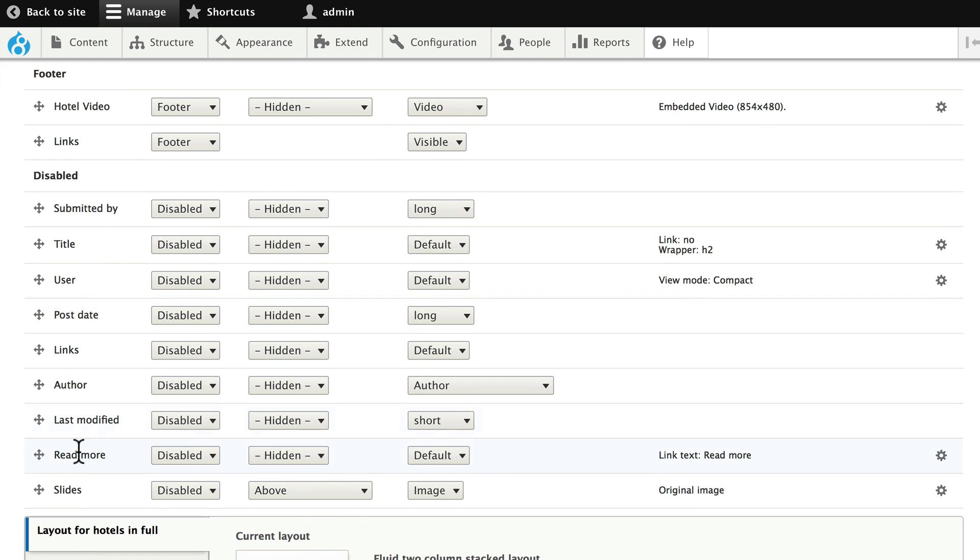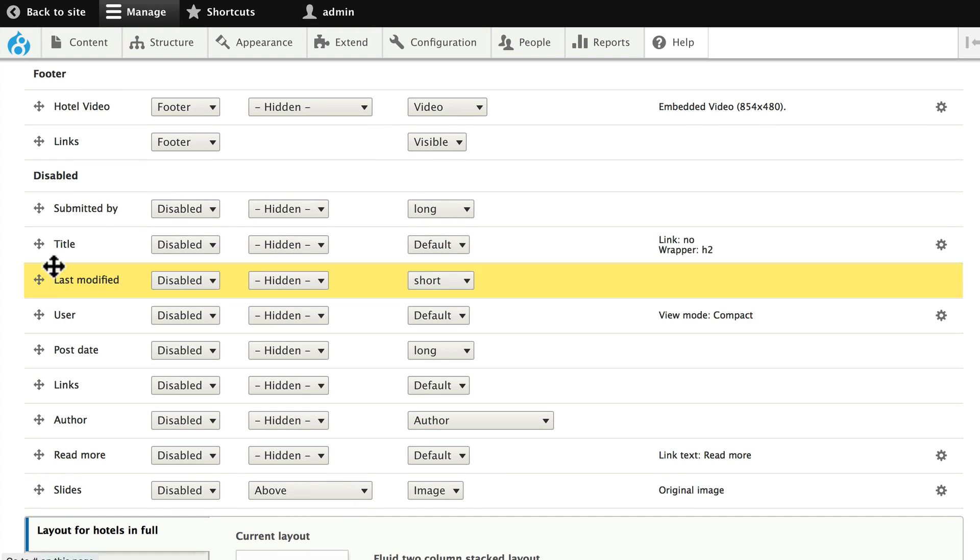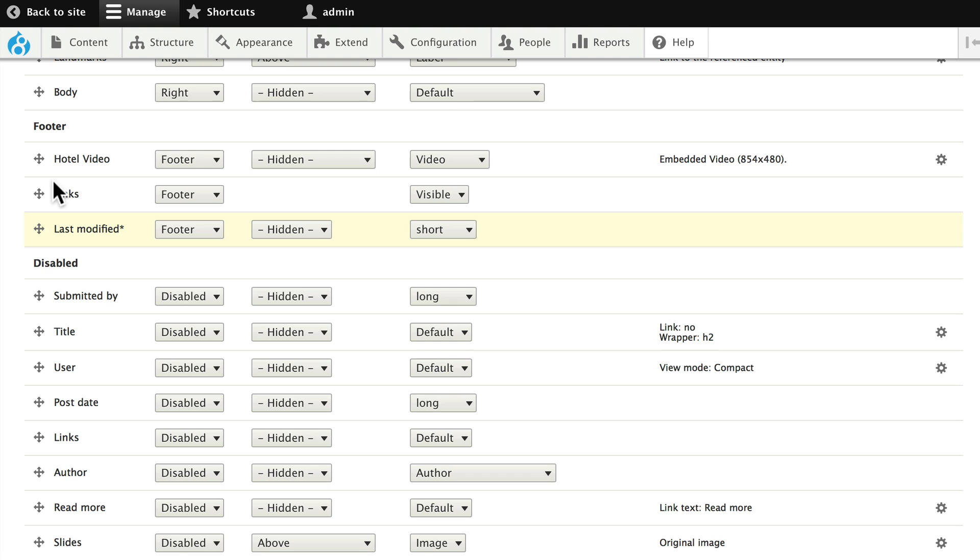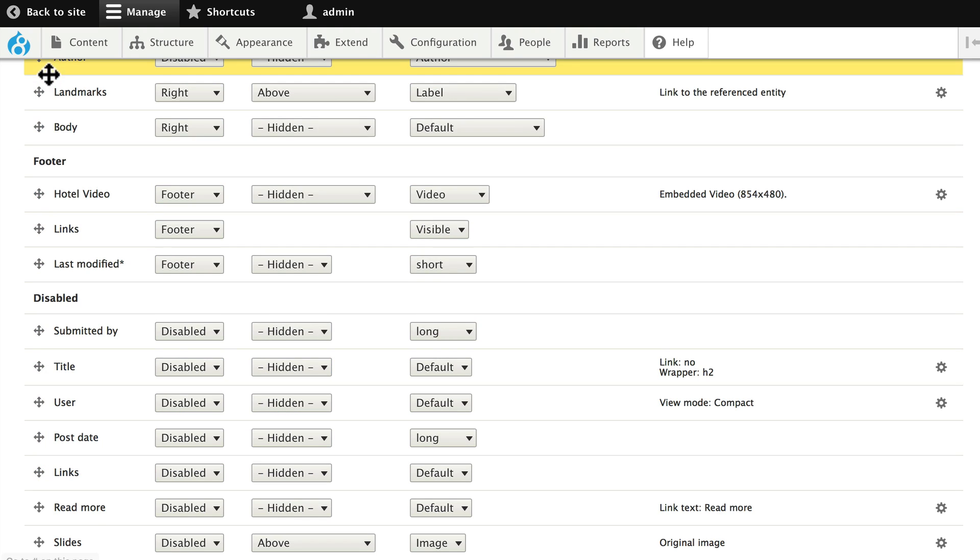In the footer, go ahead and drag last modified up. We'll leave it as a short date, and let's drag the author information up and put it in the header.